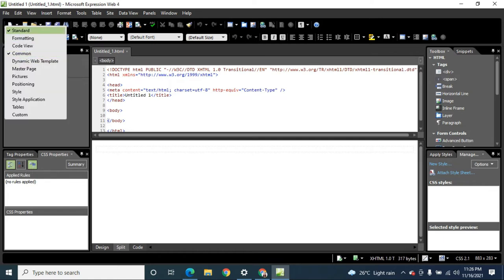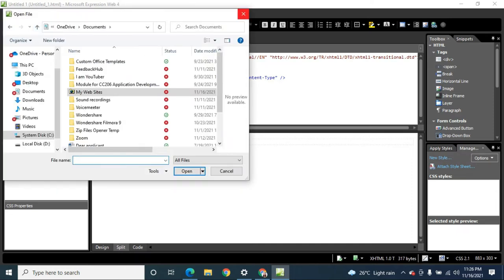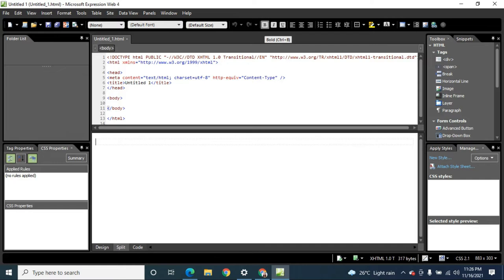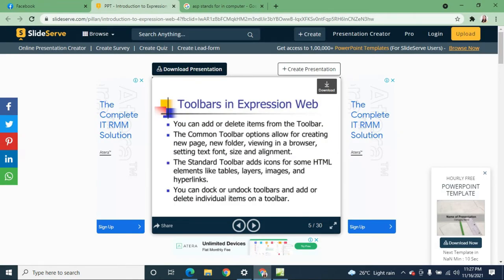This is our common toolbar. You can create a new document, create a new site, open a file, save, and change your font style to bold, italic, or underline. From the standard toolbar, you can insert a table, layers, images, and hyperlinks.